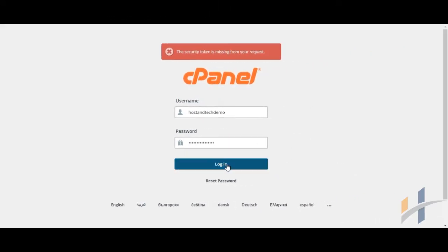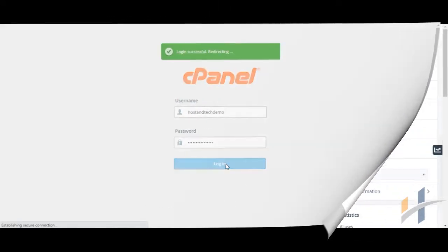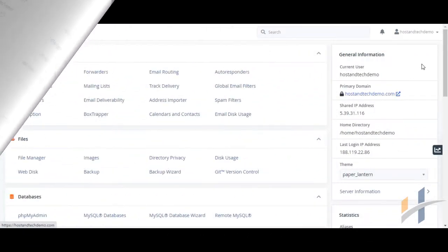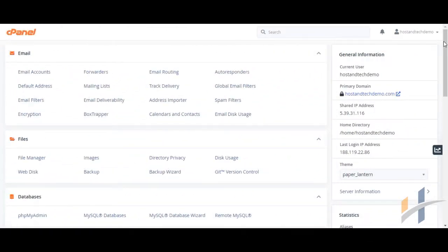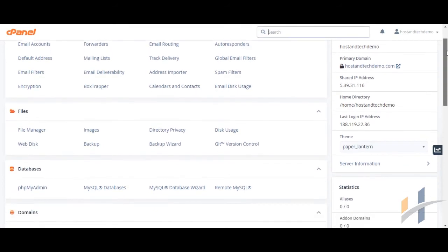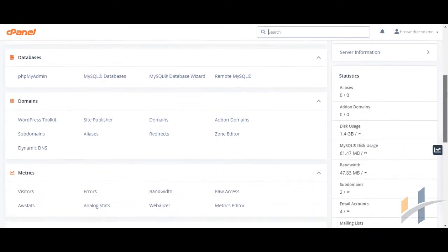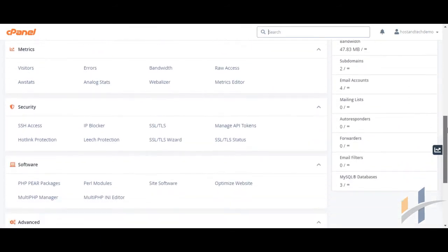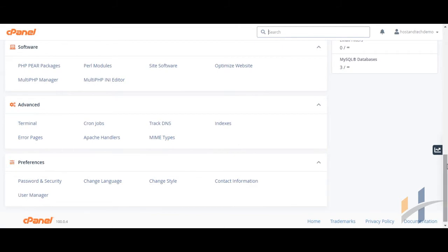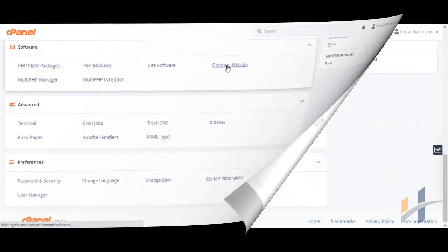Log into your cPanel dashboard. Find the software section. Then click Optimize website icon.